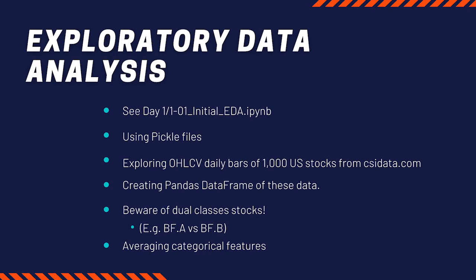We are going to use a very simple dataset courtesy of CSI data. We have selected about a thousand U.S. stocks from that dataset, and we will have a simple open, high, low, close, and volume data bars.